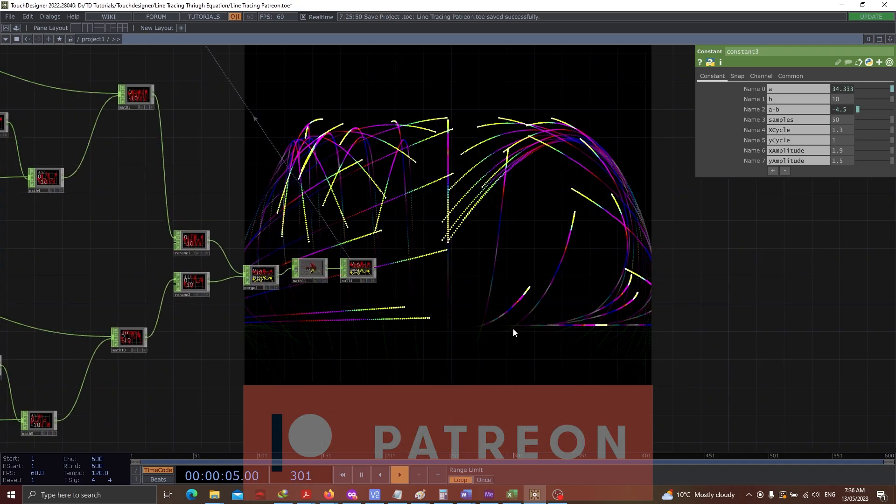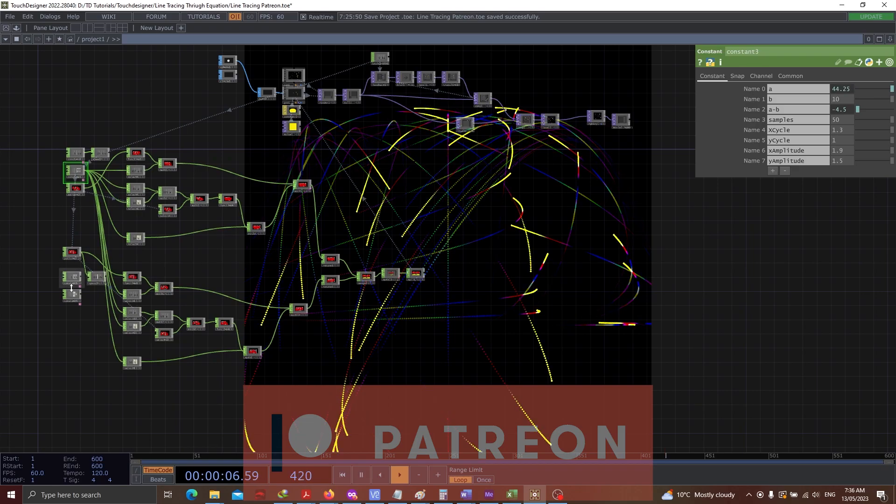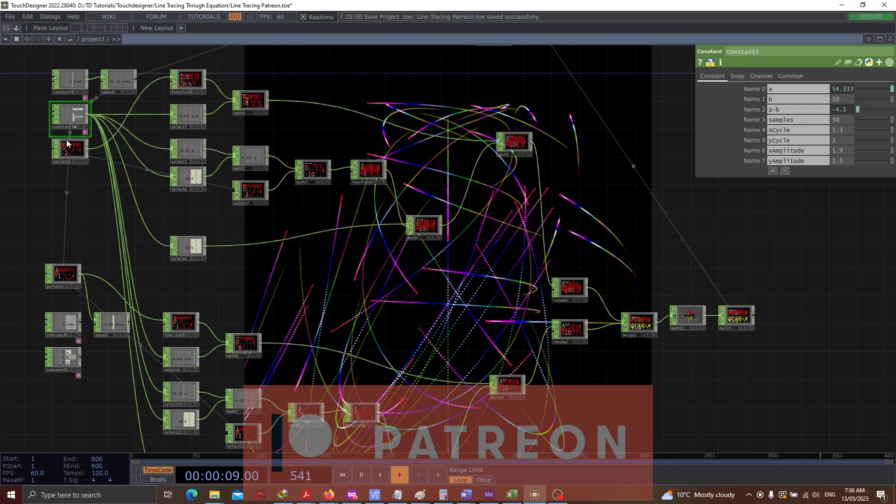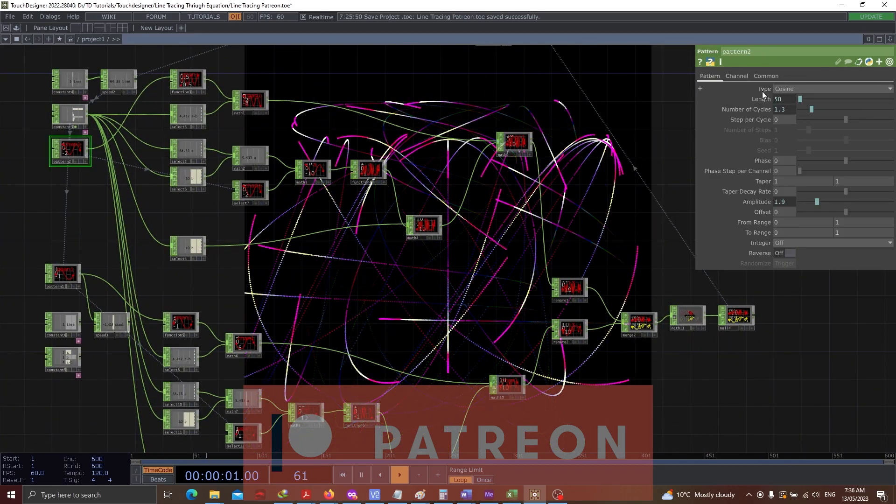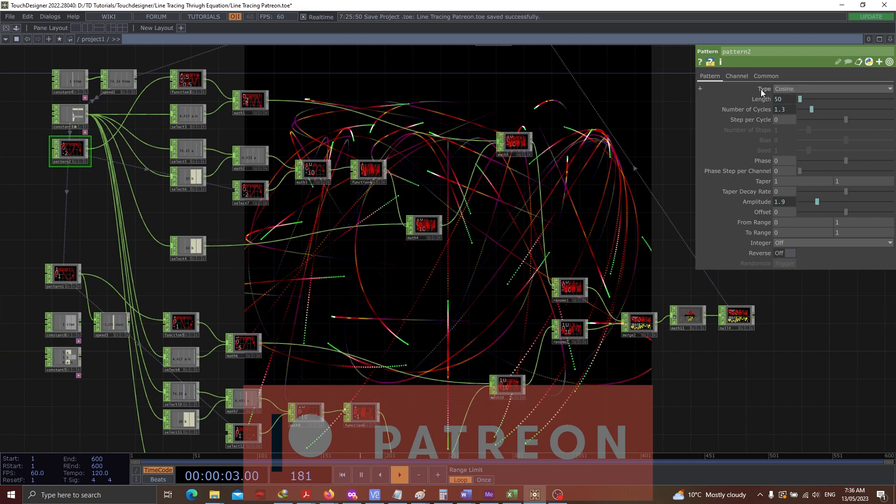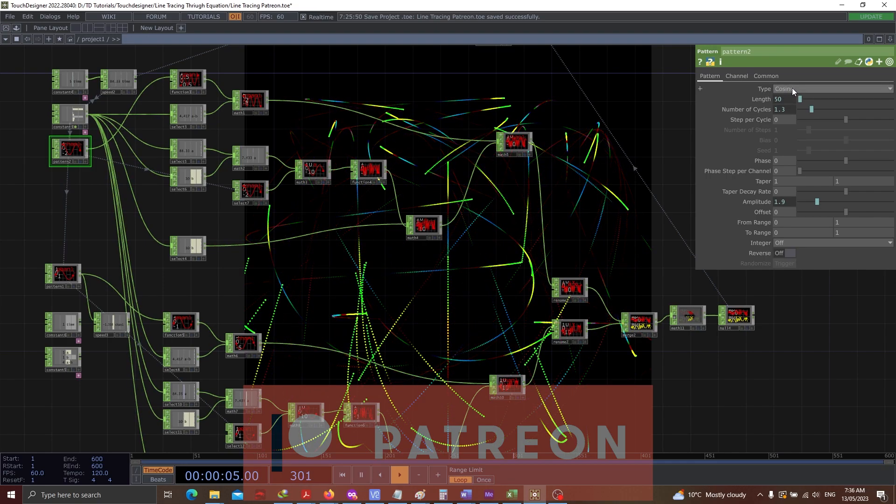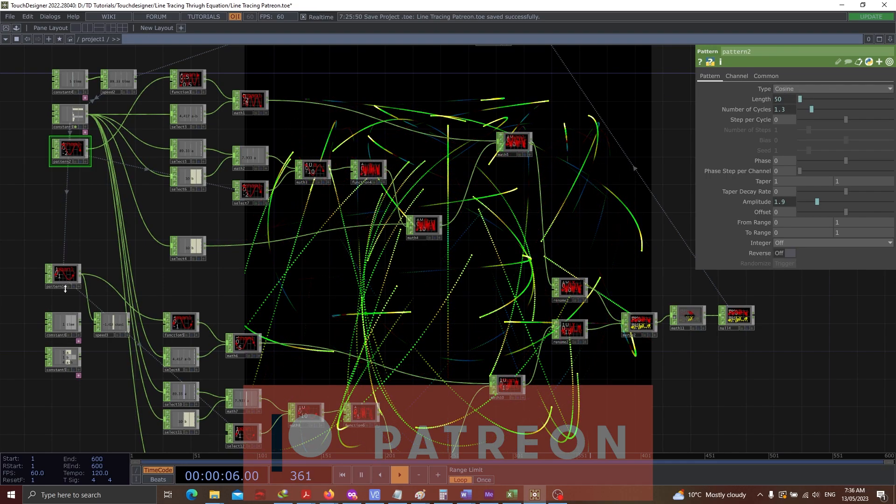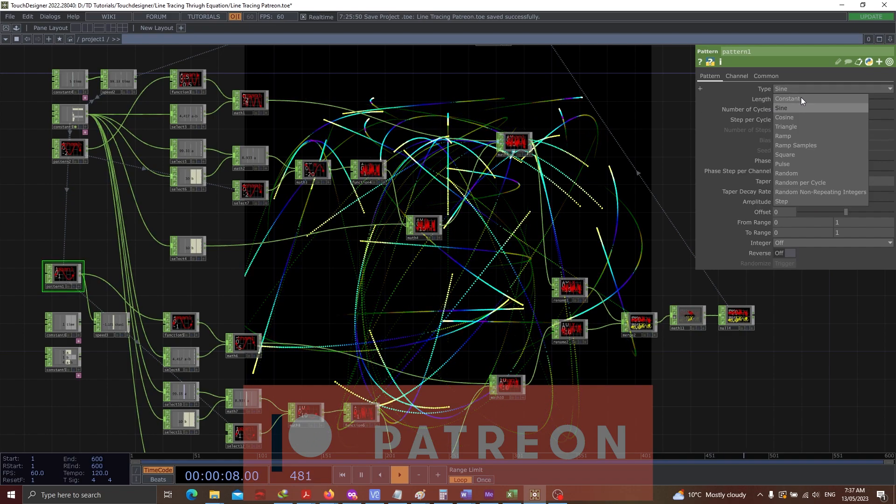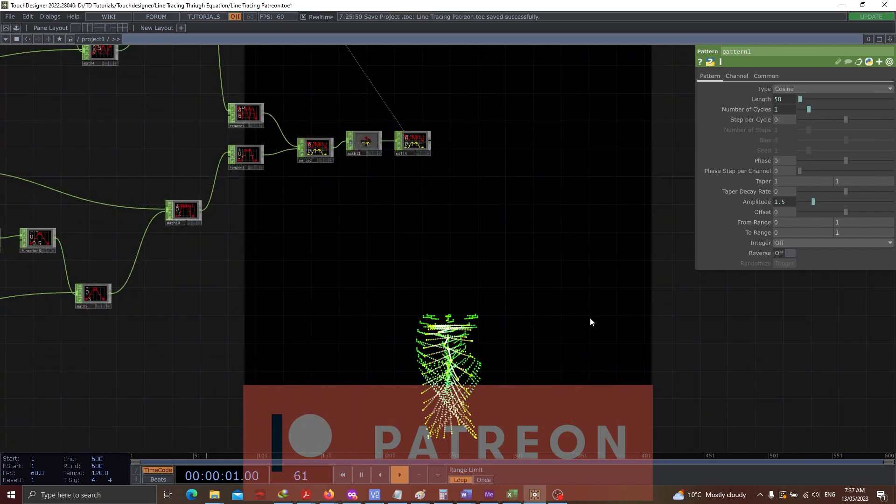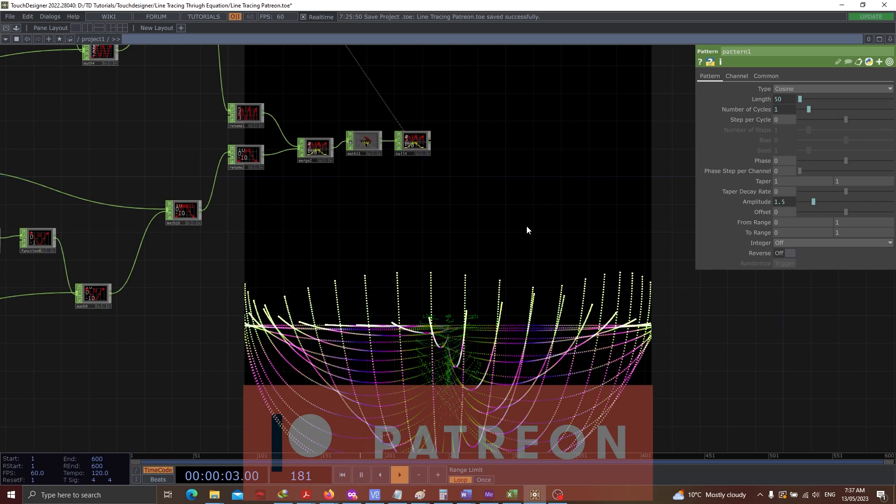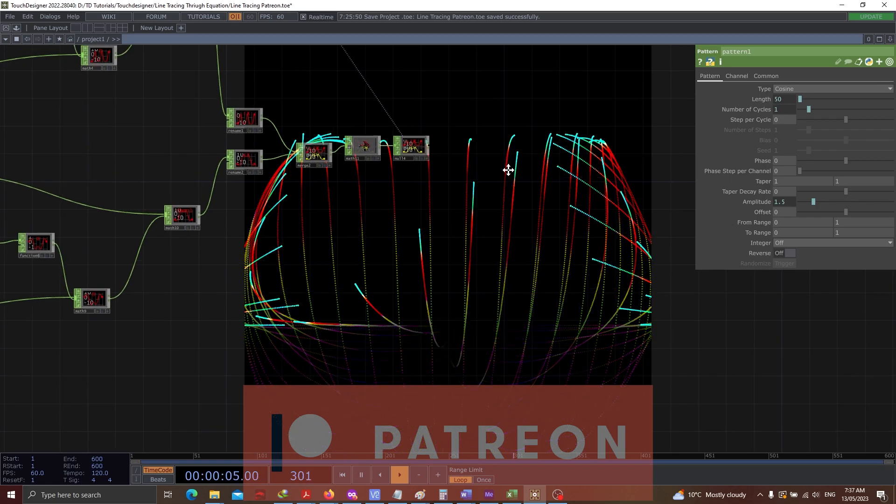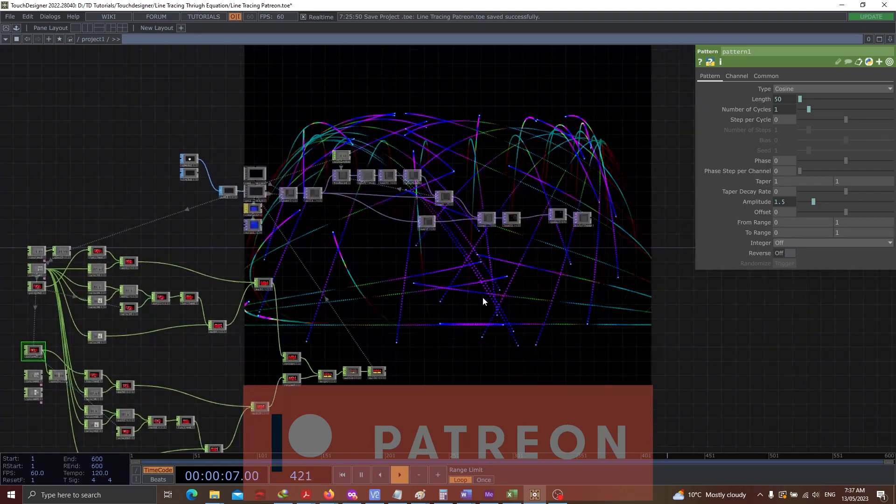There are other options that we always have in our hand. So what I can do is we changed the pattern type from sine to cosine. I could do the same here as well. And we can see how well the output is coming up. There are multiple things that can be done through this project file.